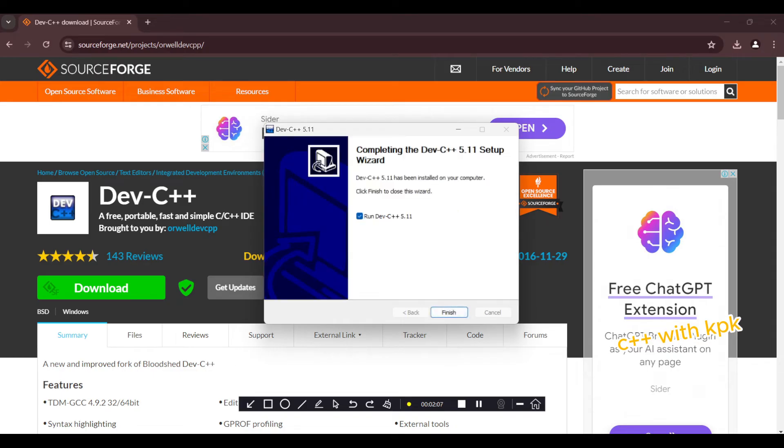So when it's done installing, we run it and then have this configuration screen.